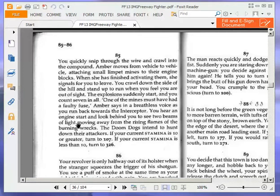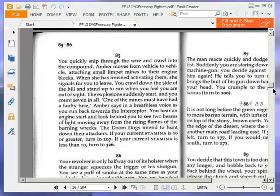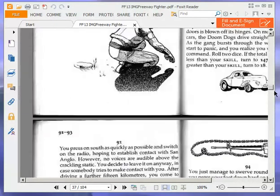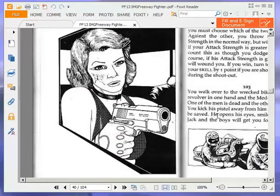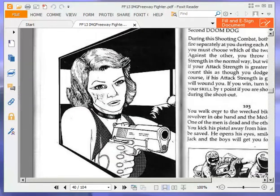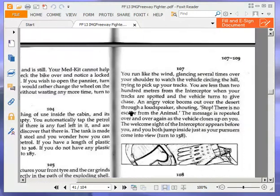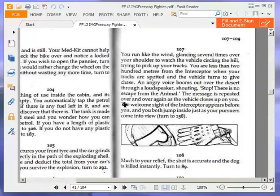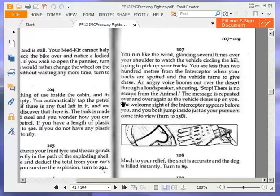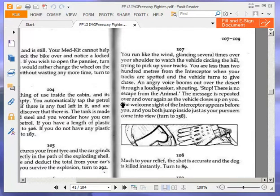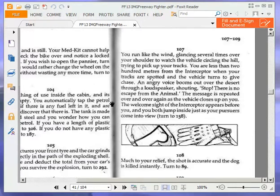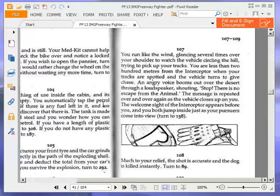You hear an engine start and look behind you to see two beams of light moving away from the rising flames of the burning wrecks. The Doom Dogs intend to hunt down their attackers. If your current stamina is 10 or greater, turn to 107. If your current stamina is less than 10, turn to 326. It is greater than 10, because it's at maximum. So let's turn to 107. You run like the wind, glancing several times over your shoulder to watch the vehicle circling the hill, trying to pick up your tracks. You are less than 200 yards from the interceptor when your tracks are spotted and the vehicle turns to give chase. The welcome sight of the interceptor appears before you, and you both jump inside just as your pursuers come into view.